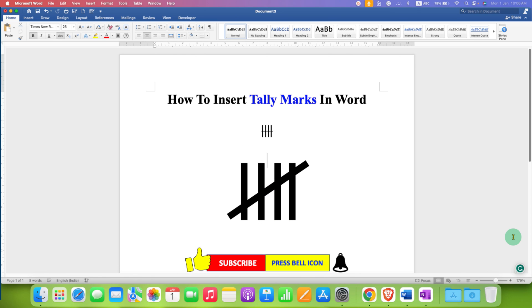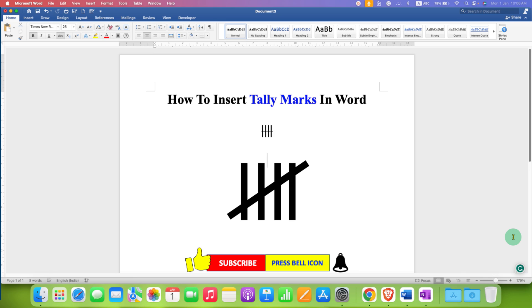Check out this video that will show you how to insert tally marks in PowerPoint. Click that like button, comment below and let me know if this video solved your problem. Don't forget to check out these useful videos related to Microsoft Word. See you again in the next one.